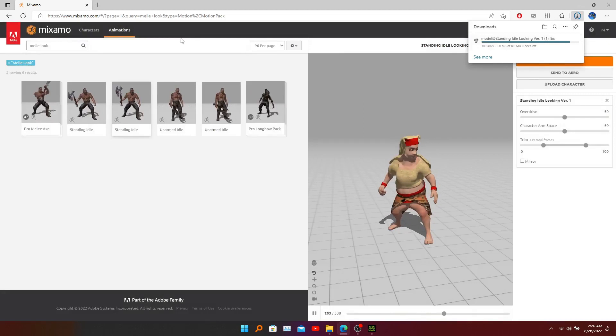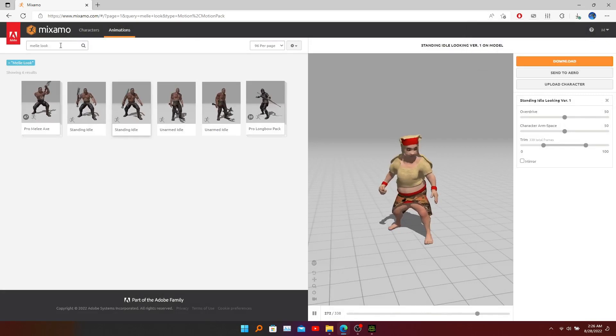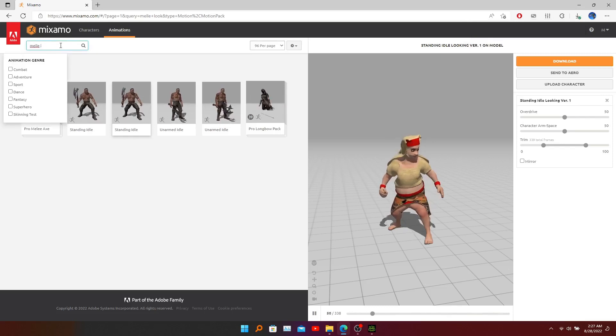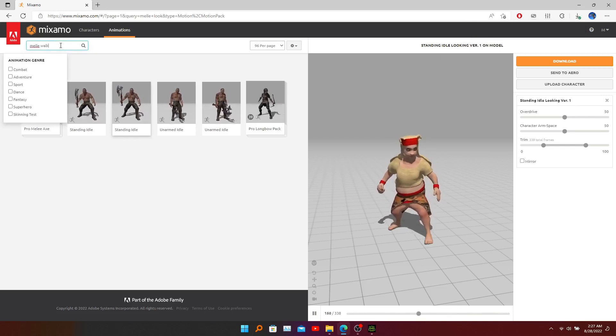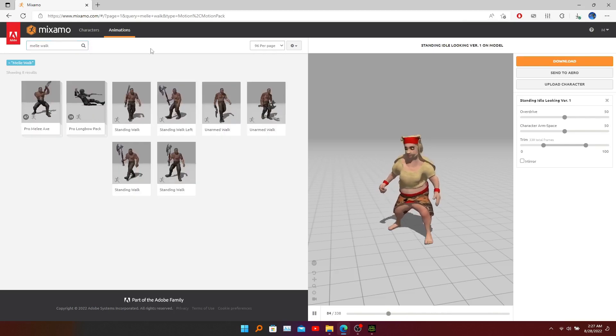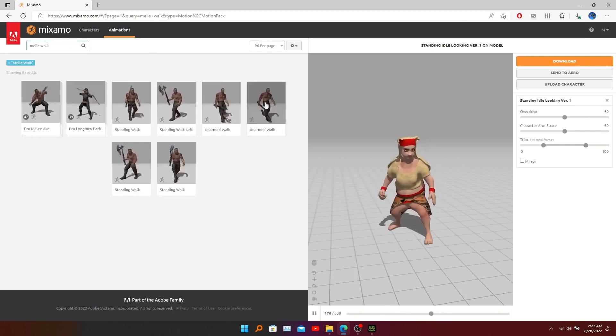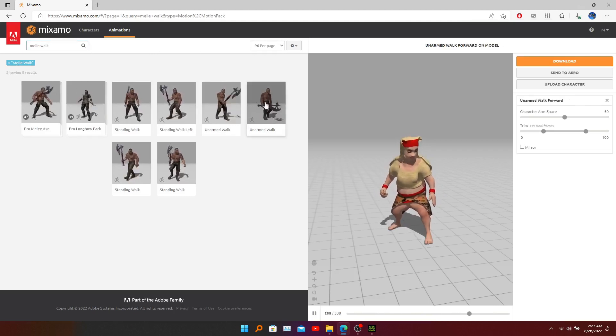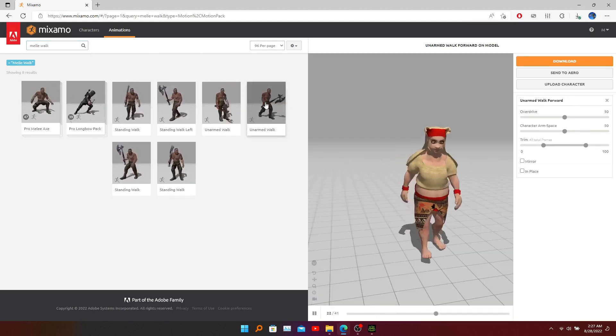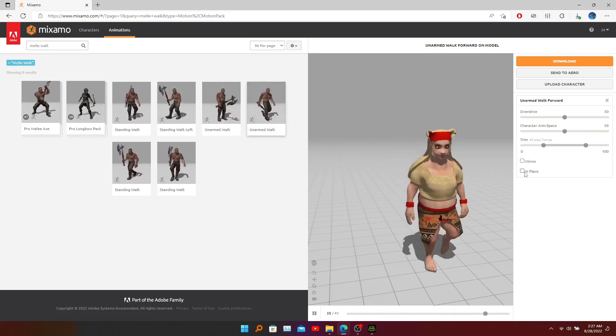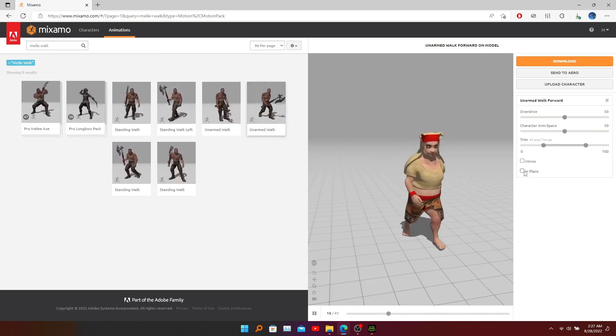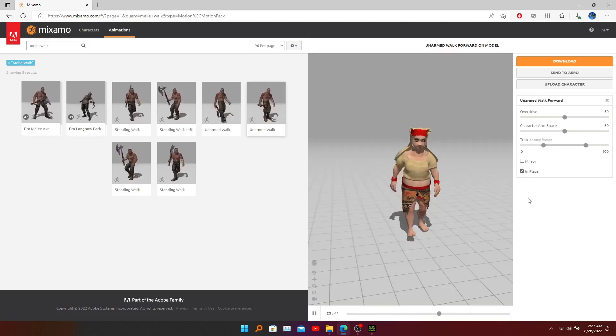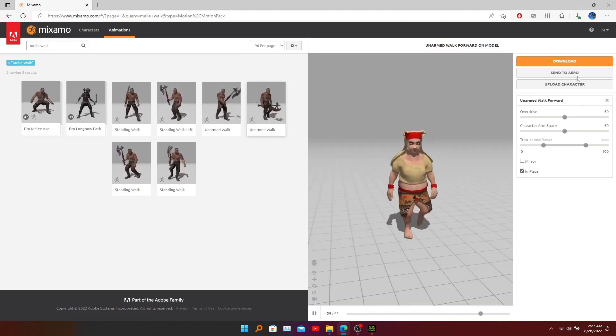And now we can add another animation. Walk animations - I like these animations, let's click here. Click in place here. Click here and now go to download.